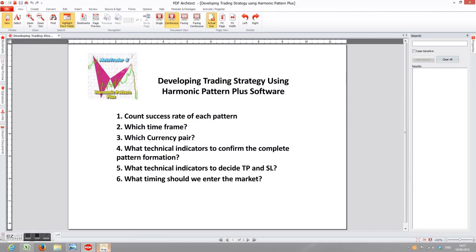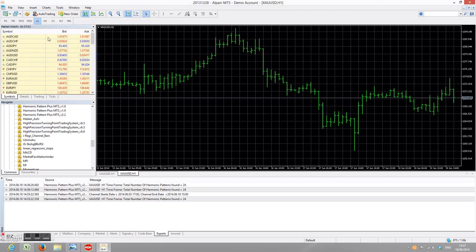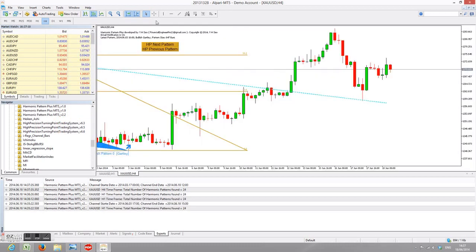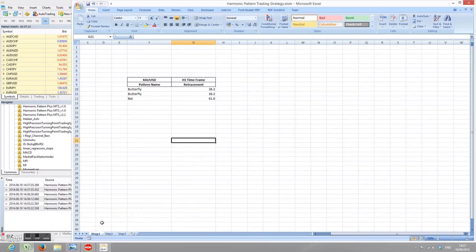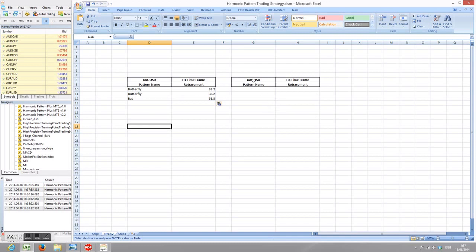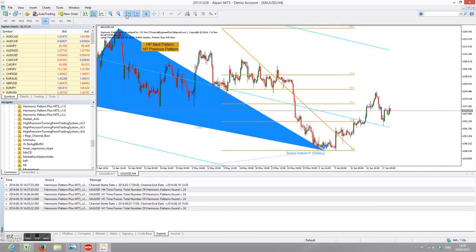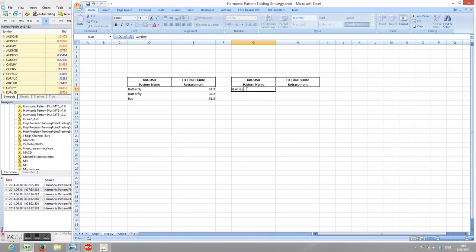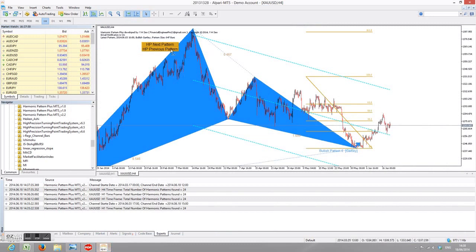For our second task — which time frame to use — we open another chart. We'll use the same gold chart but with the H4 time frame, and apply Harmonic Pattern Plus again. I'll create separate columns in the spreadsheet for the H4 time frame. The first pattern found is a Gartley pattern, and the price went up to nearly the 50% retracement level but didn't quite hit it, so we'll record 38.2% as the take-profit level.